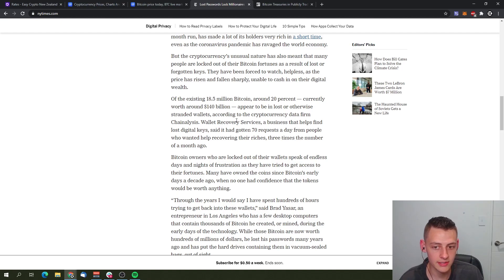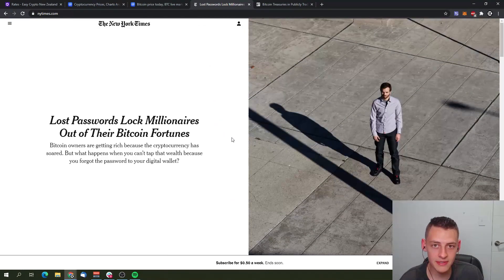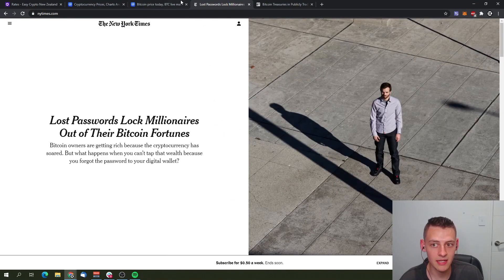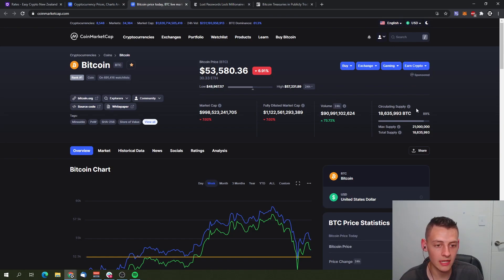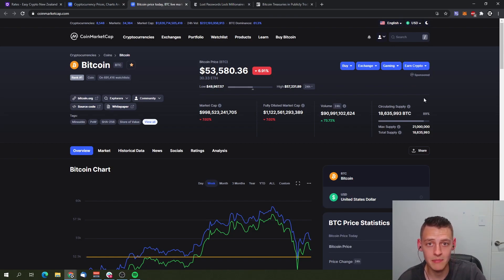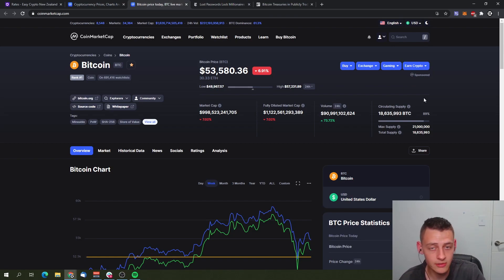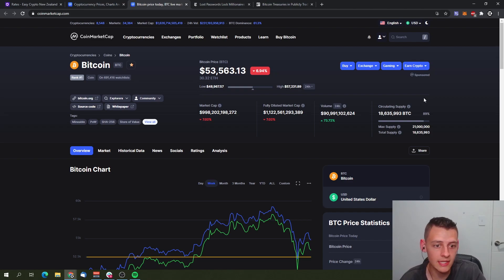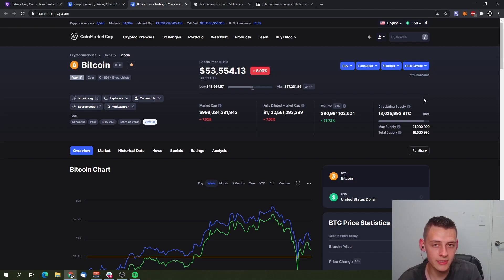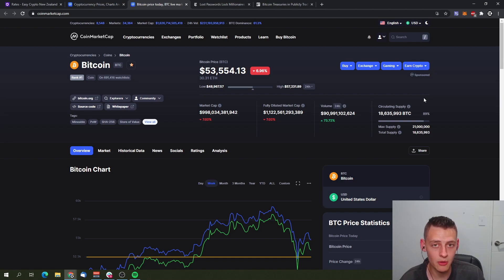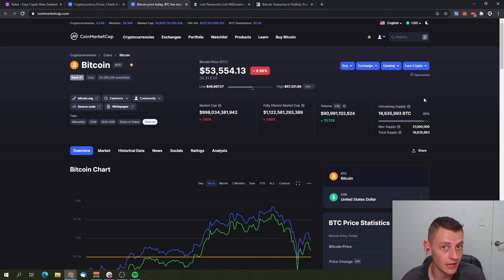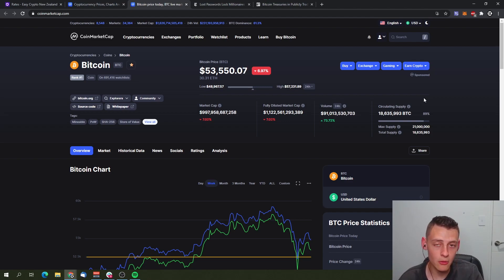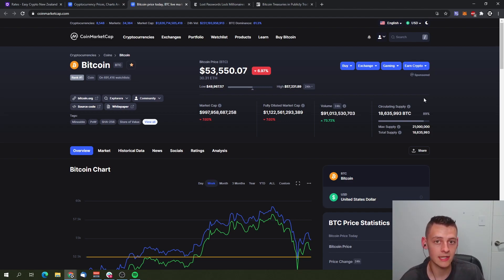With 20% estimated of Bitcoin circulating supply to be missing in missing wallets or lost passcodes and things like that, private keys that have gone missing, that would bring Bitcoin's circulating supply down to about 15 million Bitcoin at current circulating supply amounts, therefore making Bitcoin an even more scarce and finite asset.